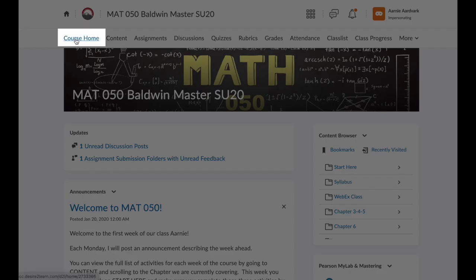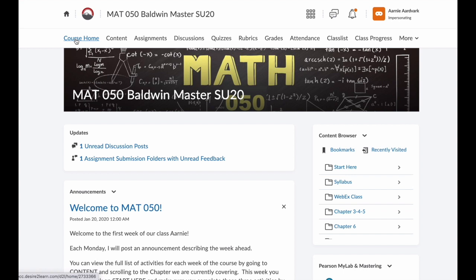The course home. This is where we are now. If you're in a different section of the course and want to see the announcements or any updates you may have, click the course home.